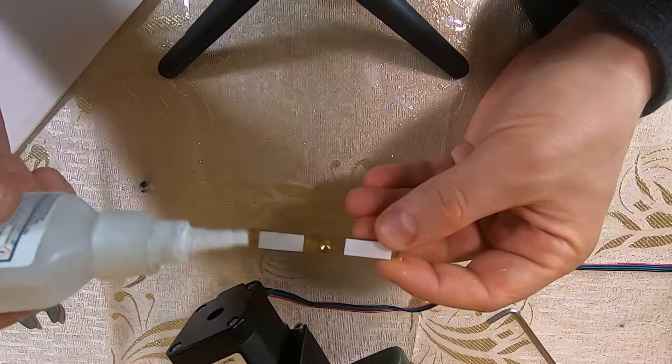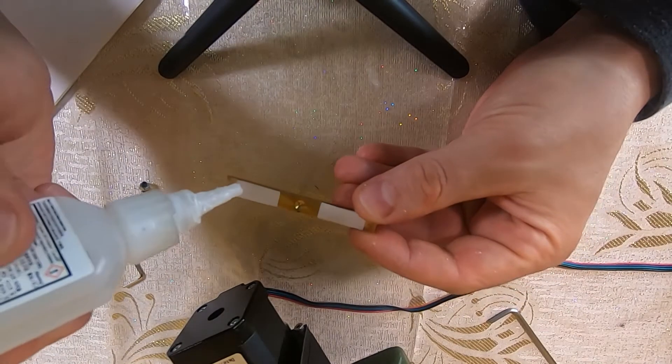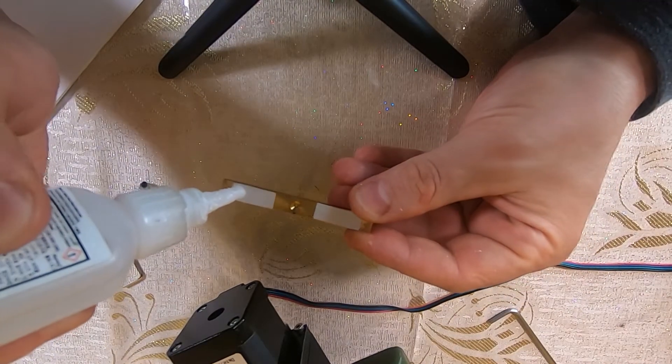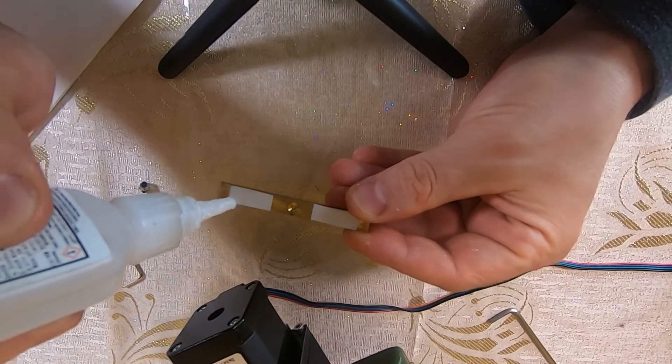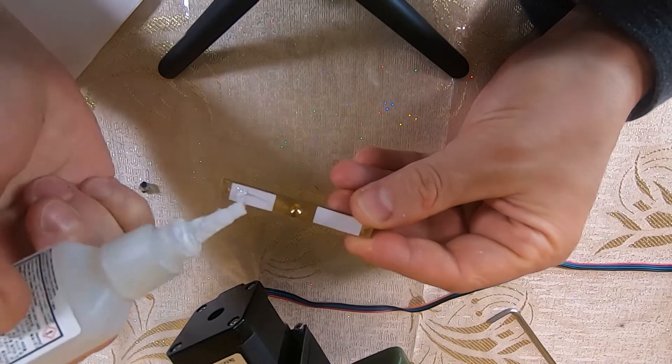Finer adjustment once you're close can be done with a drop of superglue spread onto the previous layers.